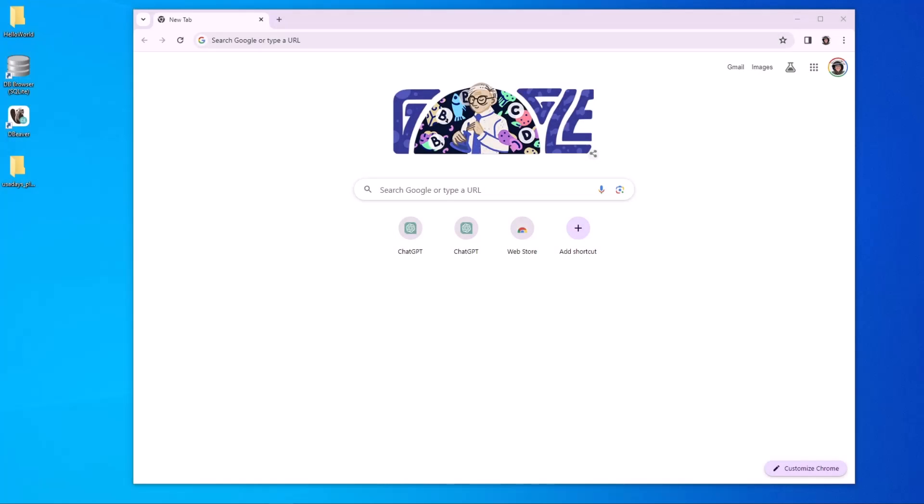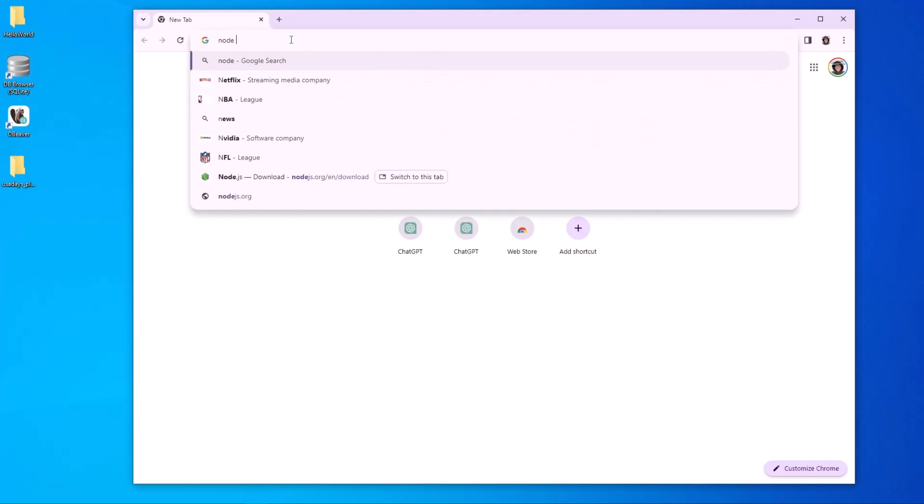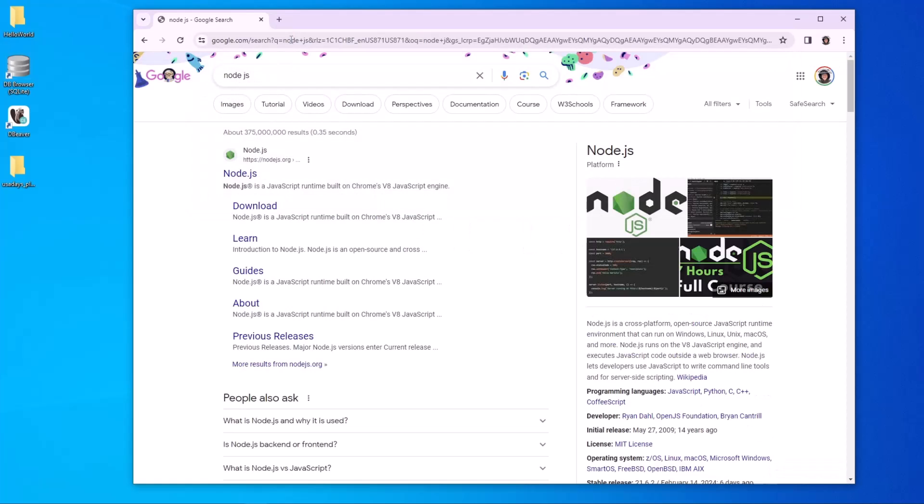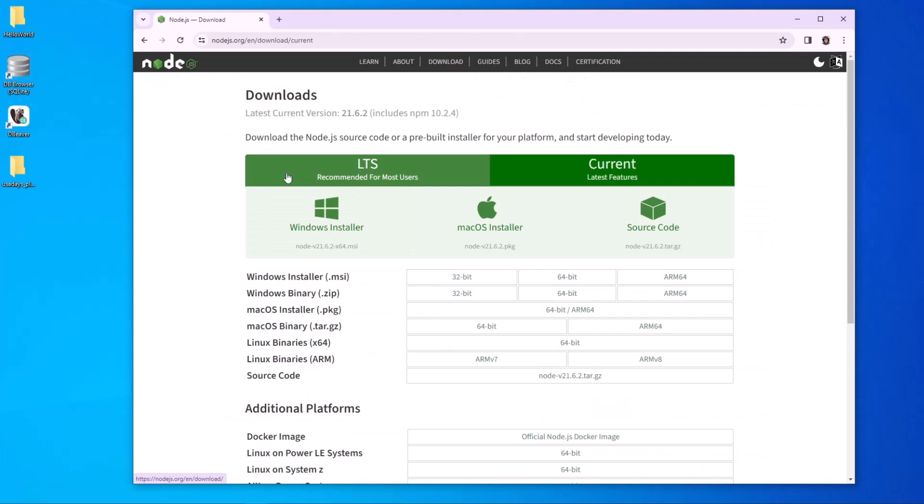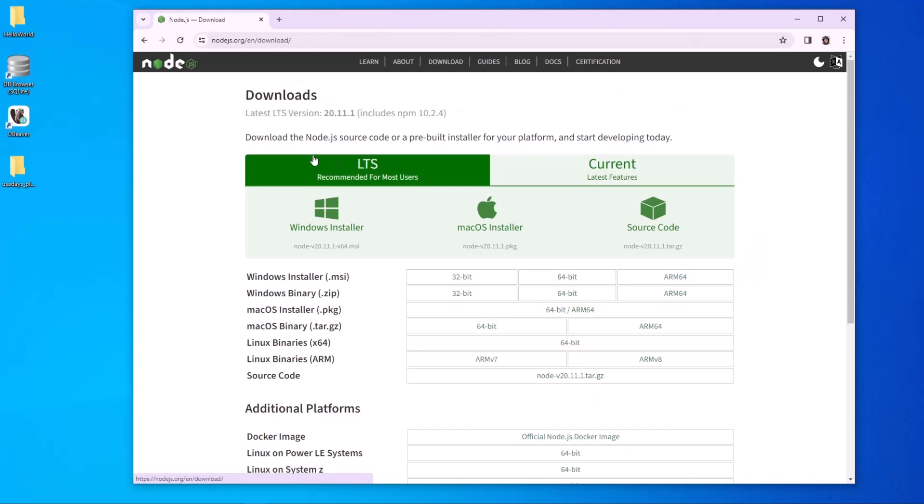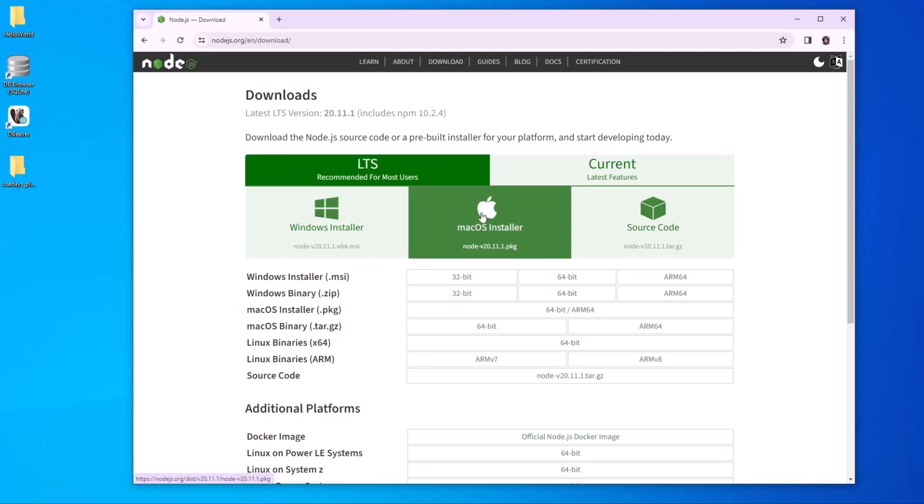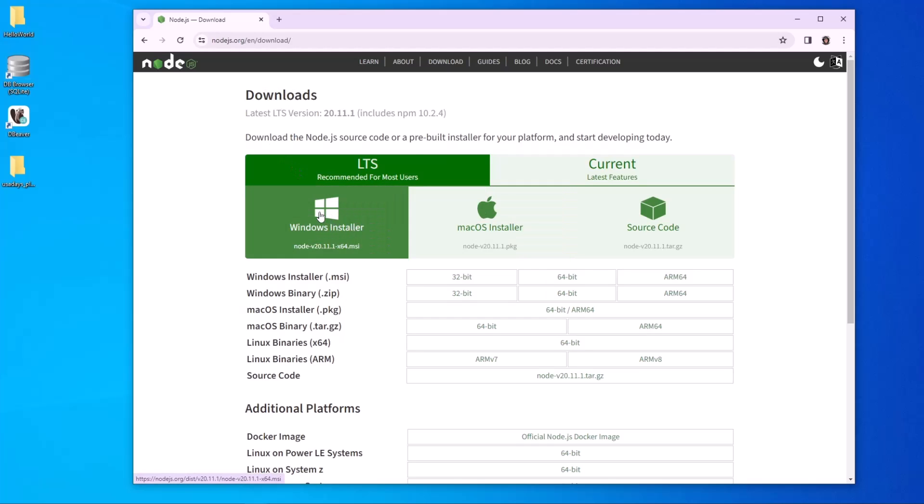So in order to get started, let's open a web browser and first we want to type in Node.js. As we type in Node.js, we'll have a Node.js.org web page available. Let's go to the download section. It will ask you which installation you would like to do. Just do LTS, recommended for most users, and then select your system. If you're using Mac, select Mac. If you're using Windows, select Windows. The download is happening.